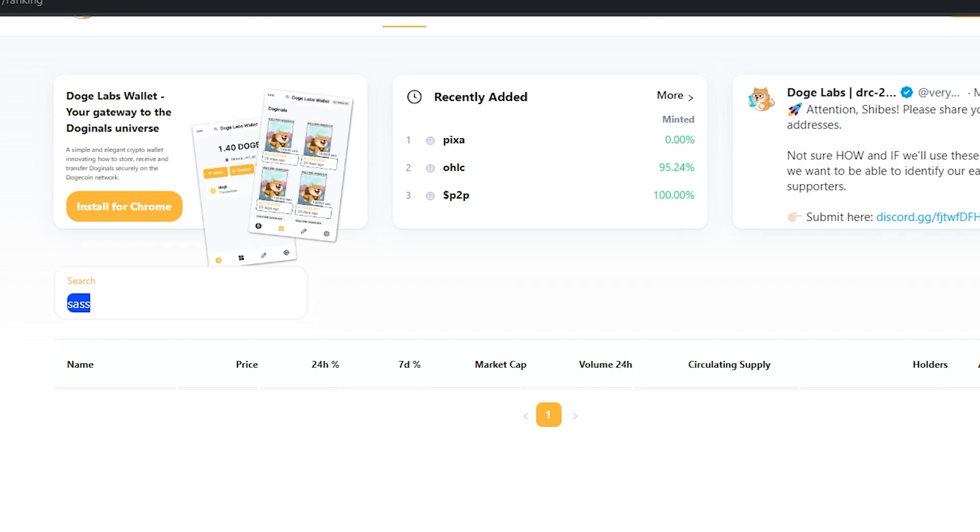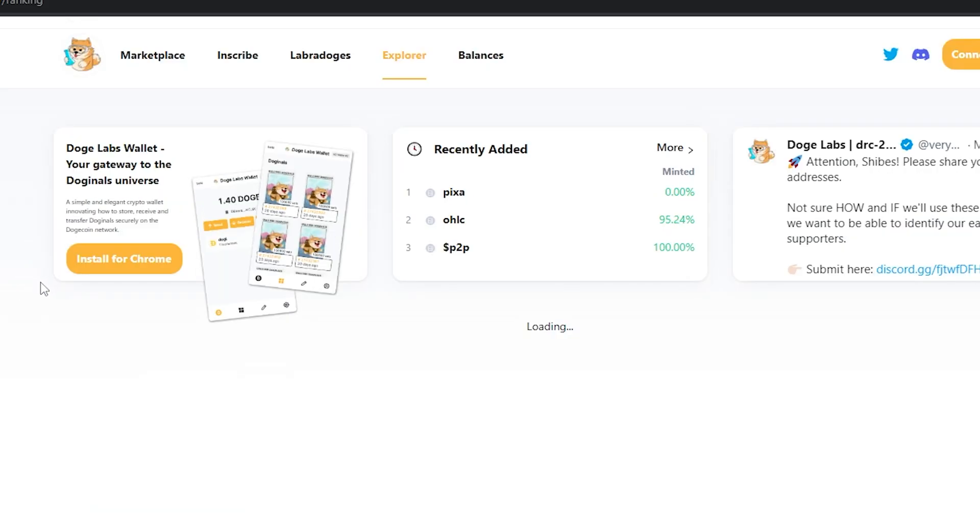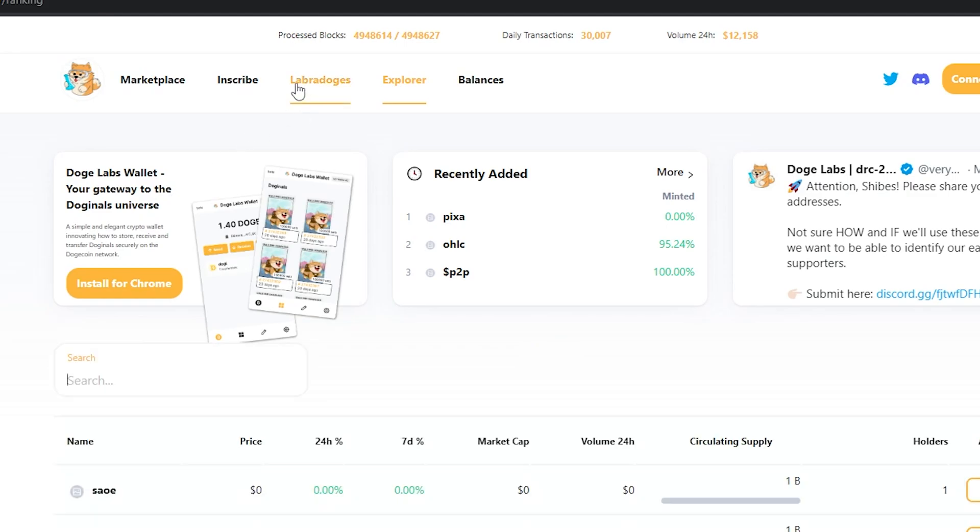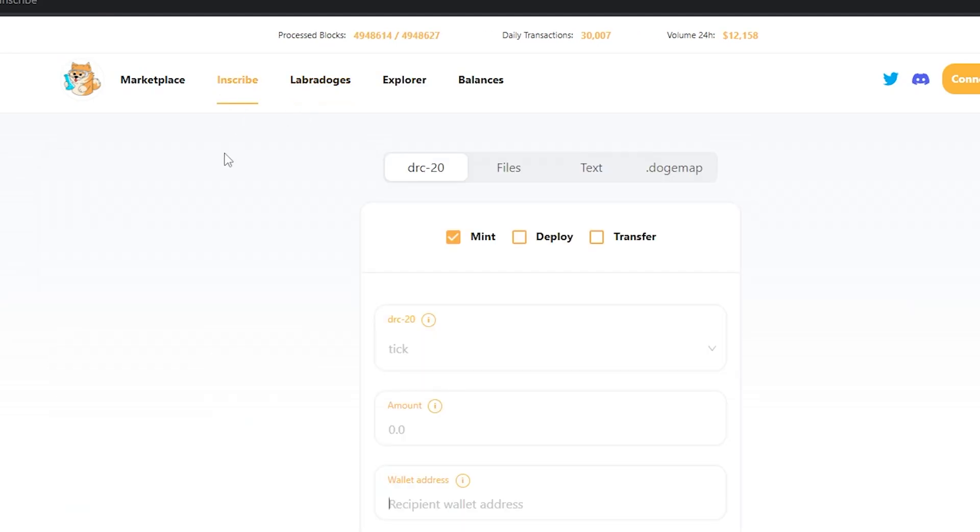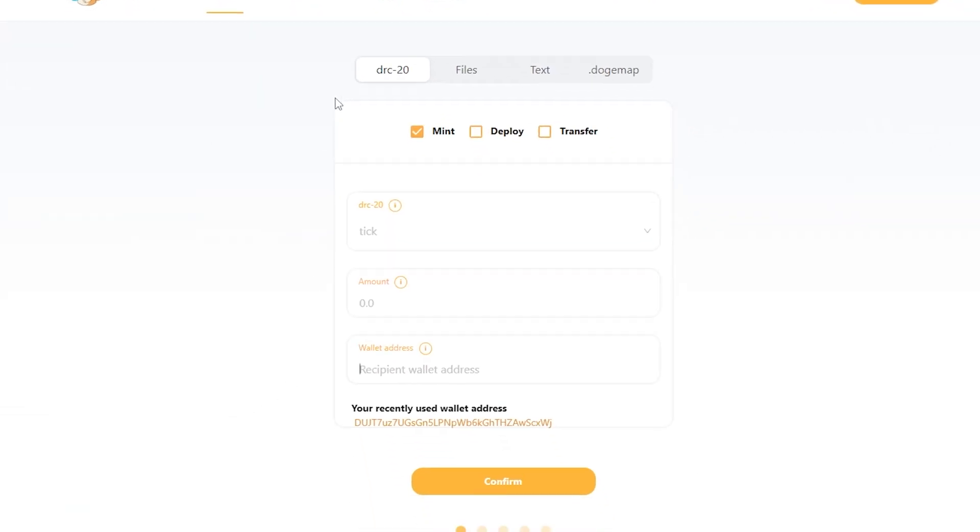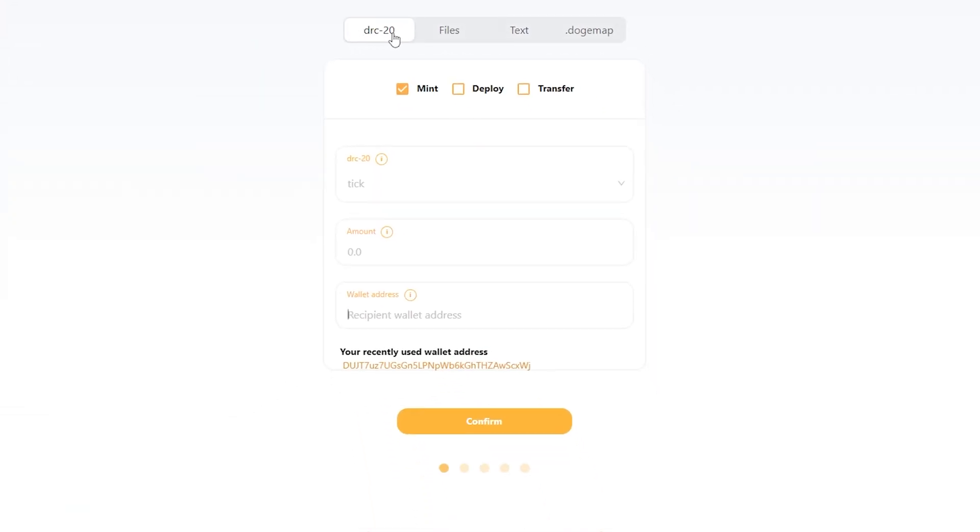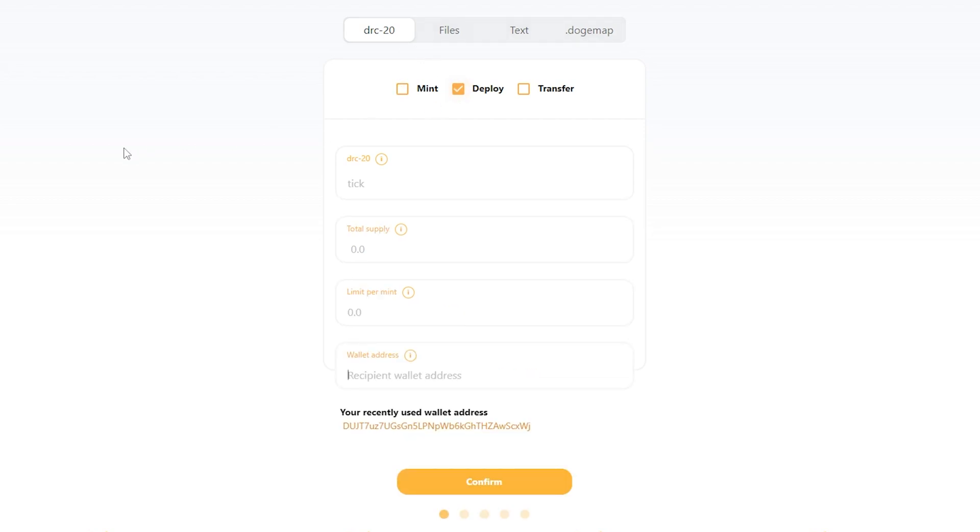So I've decided I want to release a token called sass. So what do I do? I'm going to head on over to the inscribe tab at the top. And from here on the DRC20 tab, I'm going to go and checkmark deploy. Deploying is creating a new token.